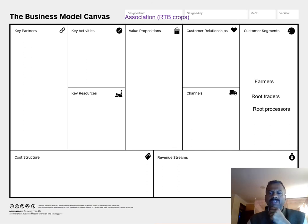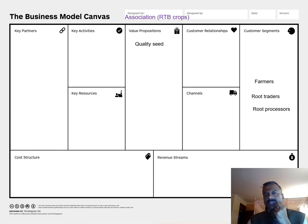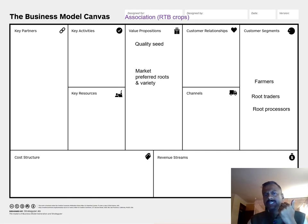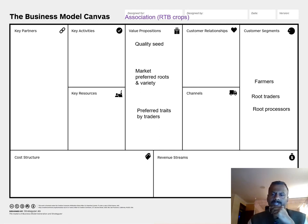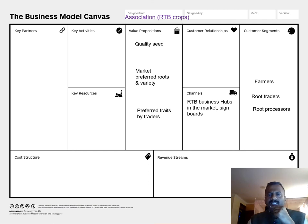To meet the demand from these segments, I need to ensure we provide quality seeds and market-preferred varieties. We must also provide preferred traits that traders are specifically looking for, addressing those traits directly. This also includes quality roots as part of the value proposition.